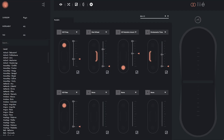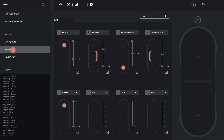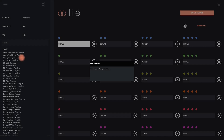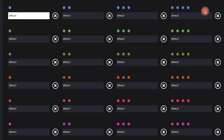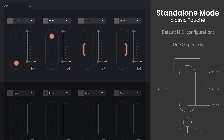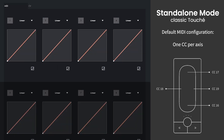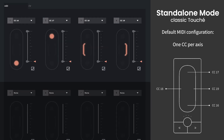In order to play your hardware preset in stand-alone mode, you need to have it saved on your Touche. This means you'll need to connect Touche to Lié ahead of time and transfer the presets that you plan to use. You can do this by going to Menu and then selecting Memory View. When you first purchase Touche, all 24 memory slots are filled with a default hardware preset that is pre-configured to send CCs 16 to 19, one for each axis.